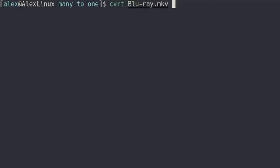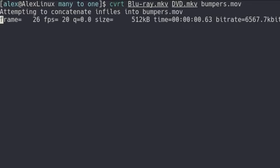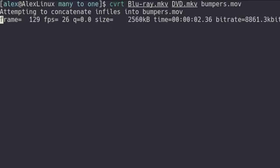I can type CVRT, blu-ray.mkv, and then dvd.mkv, and then specify an output file name. So let's say I want to call it bumpers.mov. It will begin converting and concatenating both of those files into that one single file.